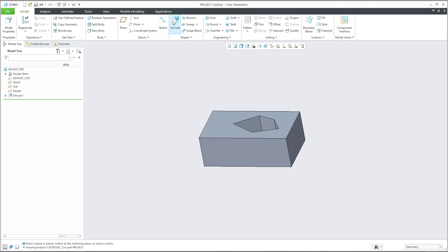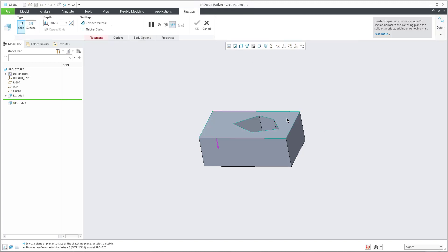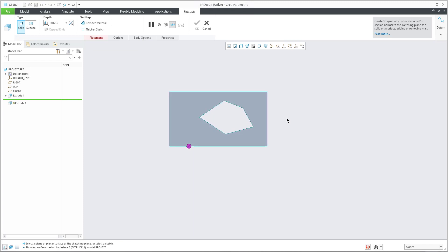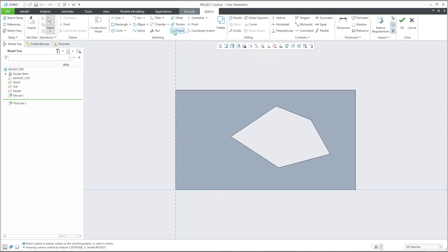If you would like to create a new extrude feature, you can select the sketch plane, and now it's possible to use the project functionality.